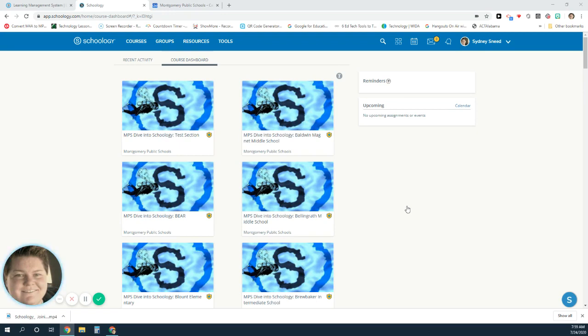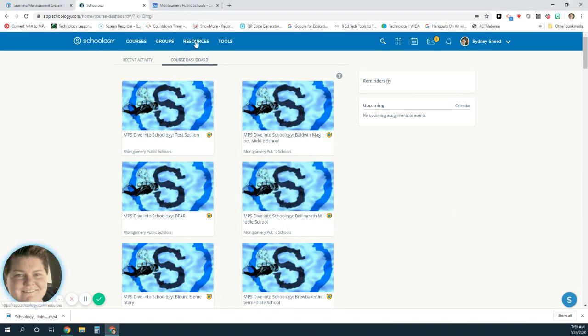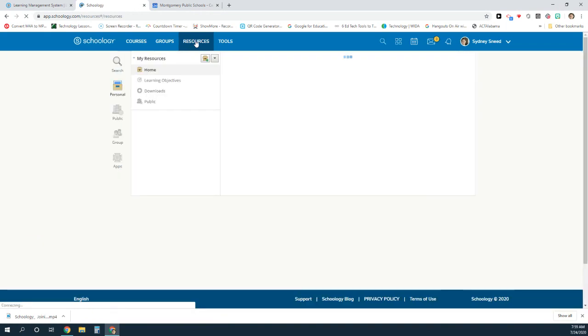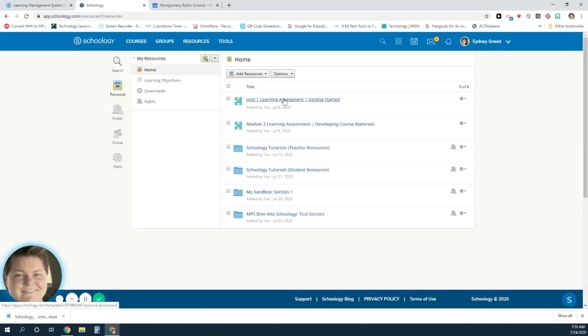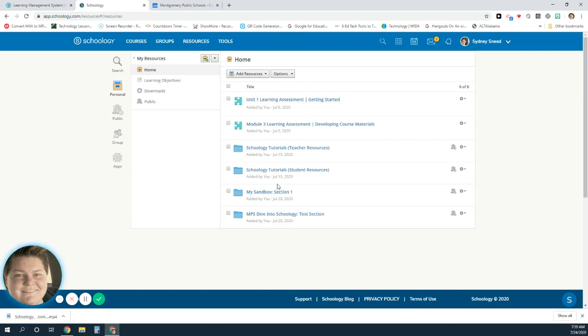Today we're going to talk about resources within Schoology. To view the resources and not add them to a class, you can navigate to resources at the top. If you've added resources yourself to your resource folder from within your classroom, they'll be listed here.